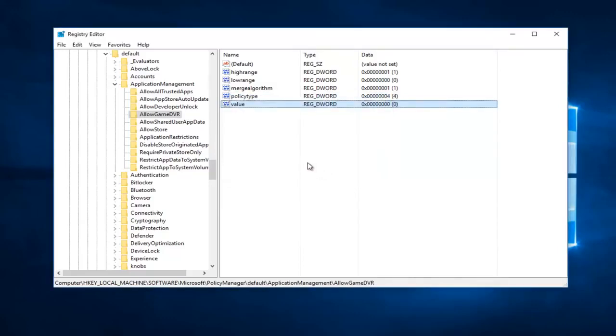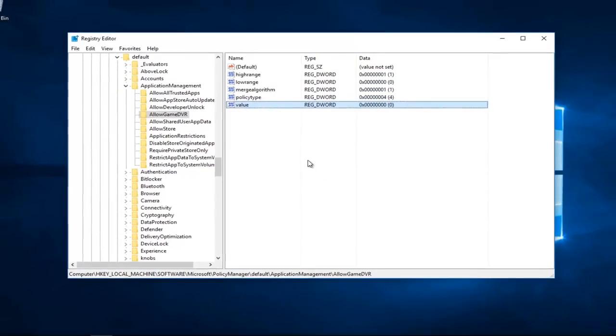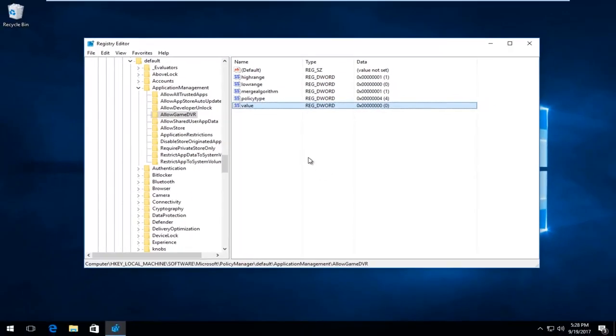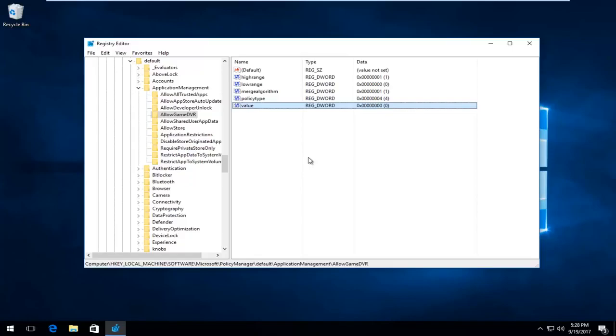I'd recommend closing out of the registry editor at this point. Restart your computer and hopefully the problem has been resolved. So I hope this brief tutorial was able to help you guys out. And as always thank you for watching and I will catch you in the next tutorial. Goodbye.